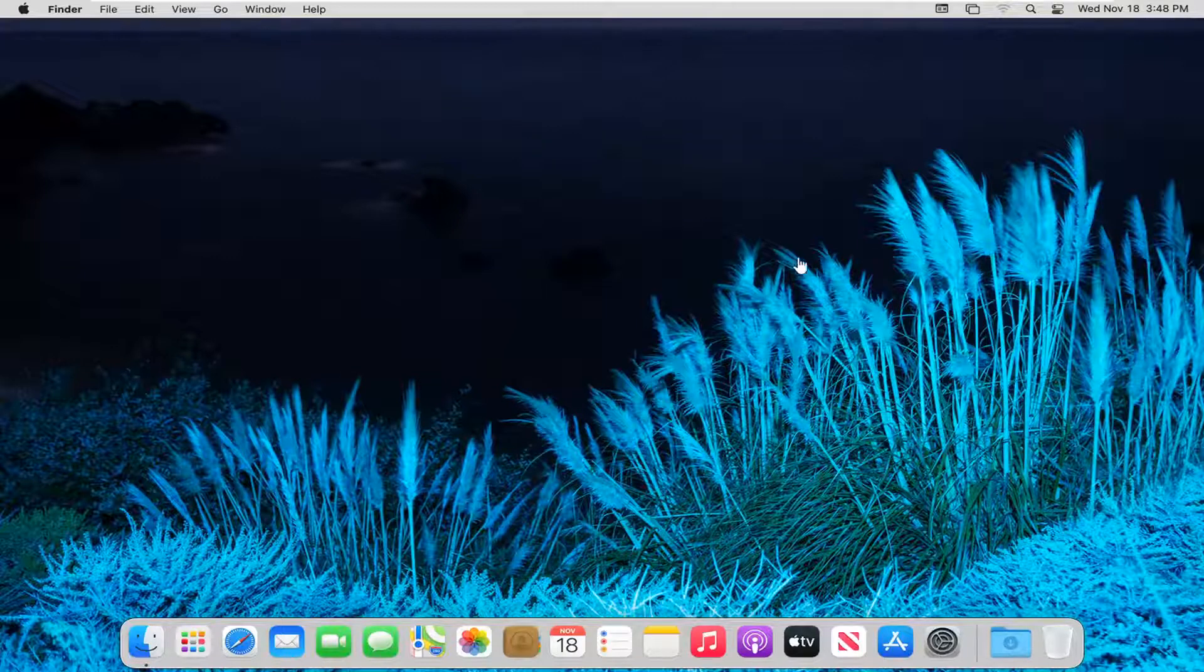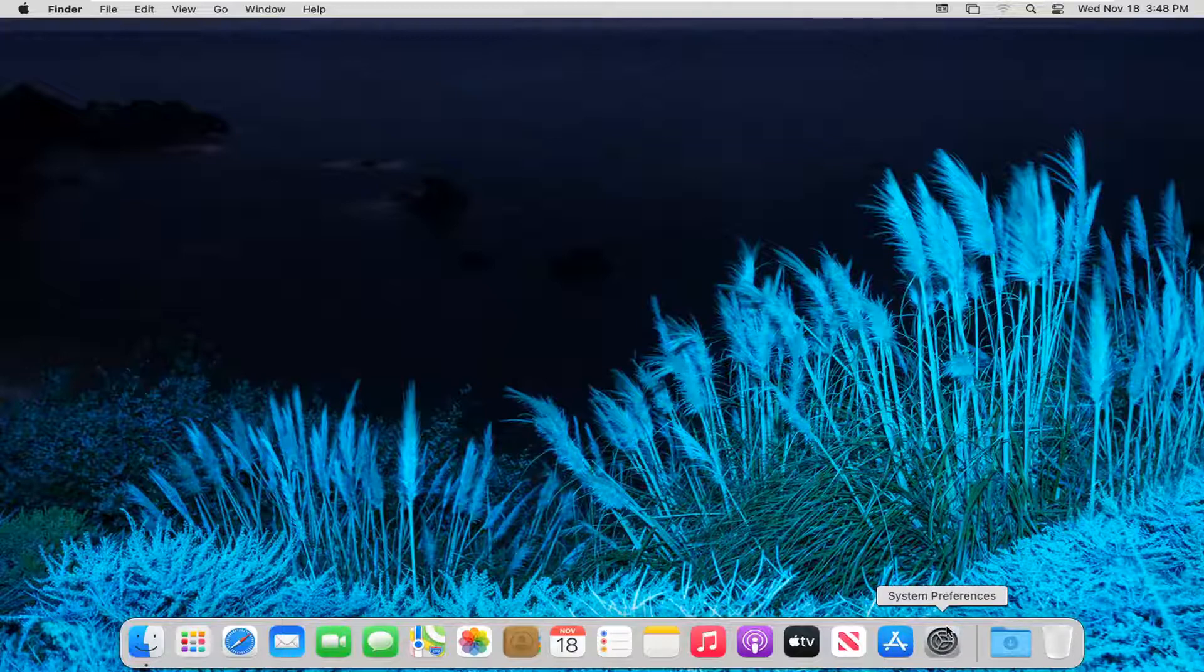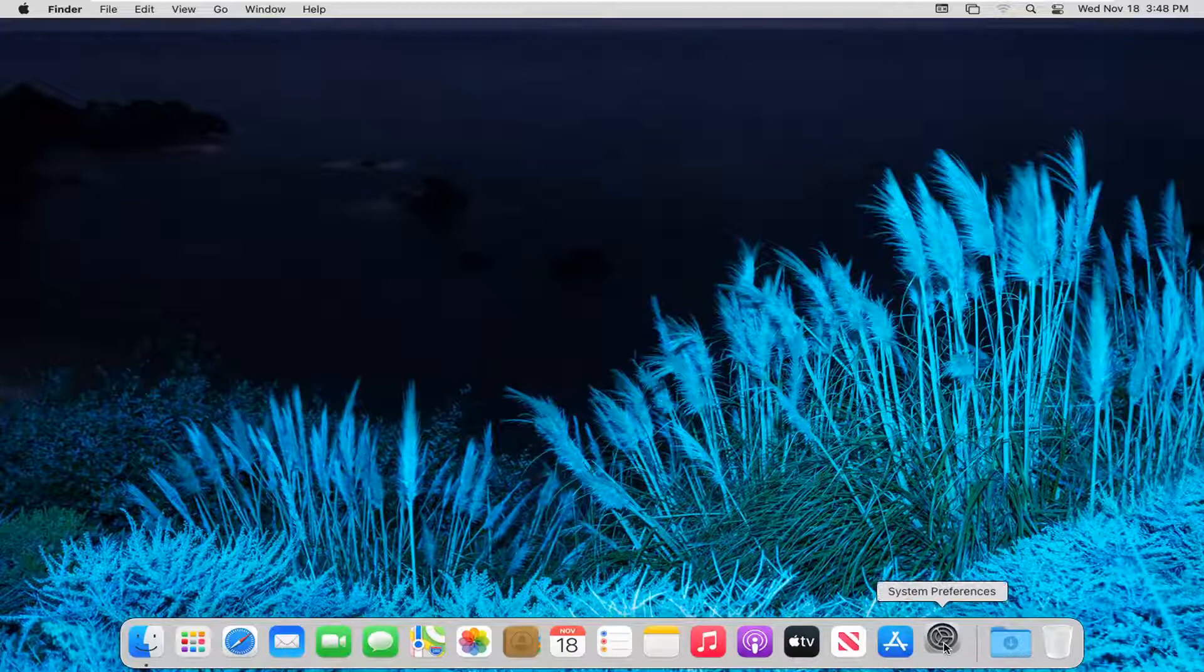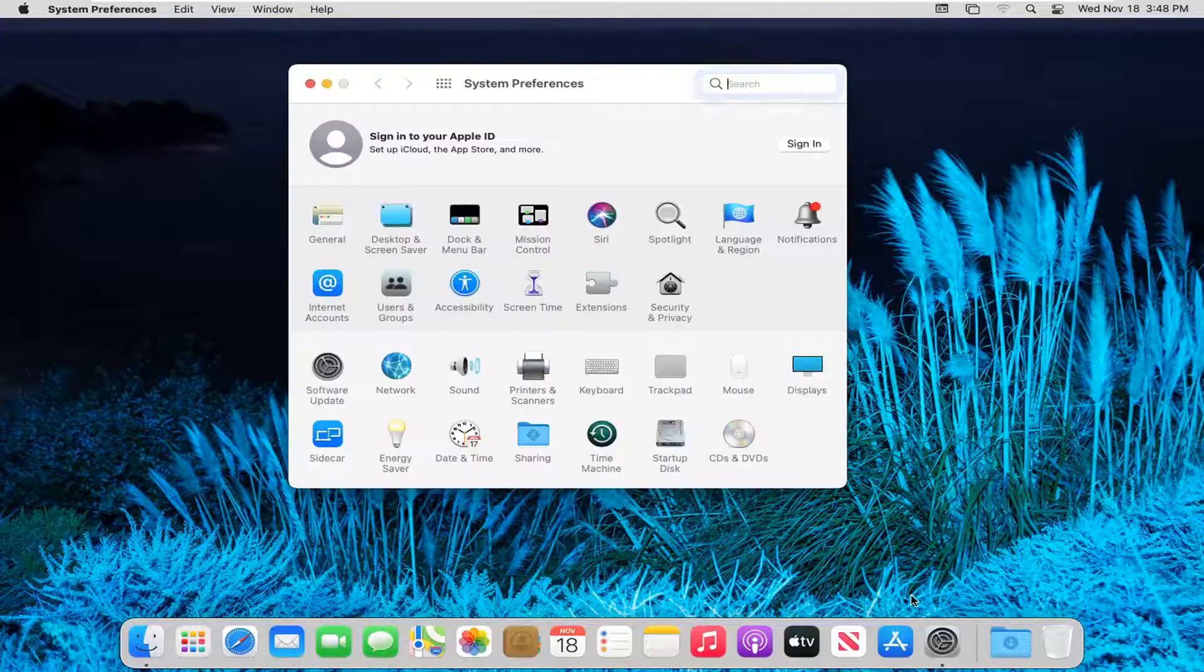So we're going to start off by selecting the system preferences button down in our system dock. So go ahead and left click on that.